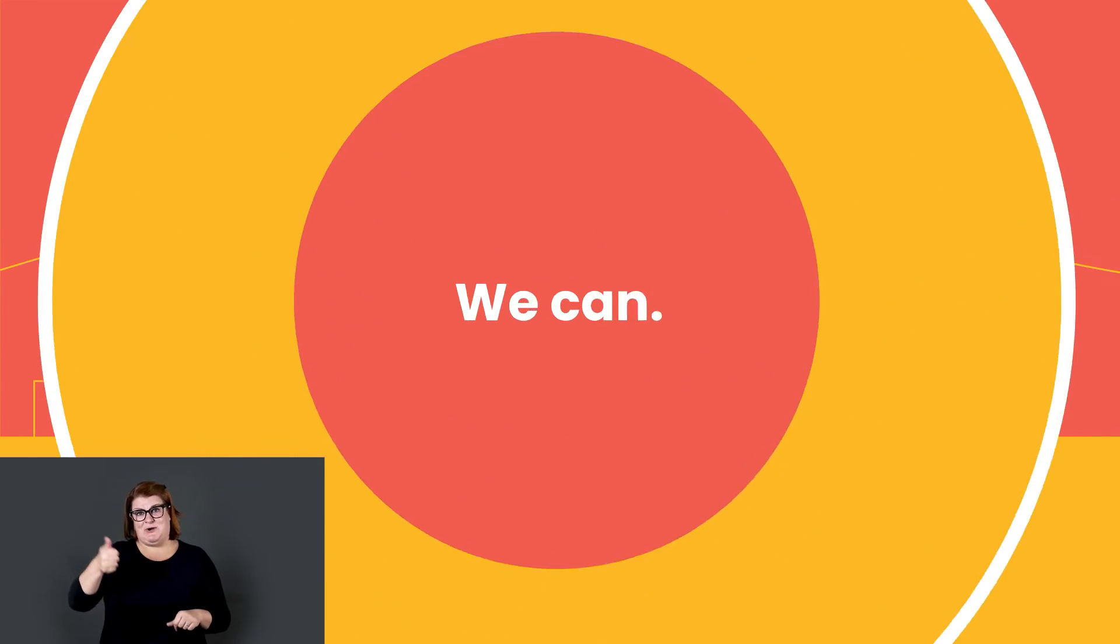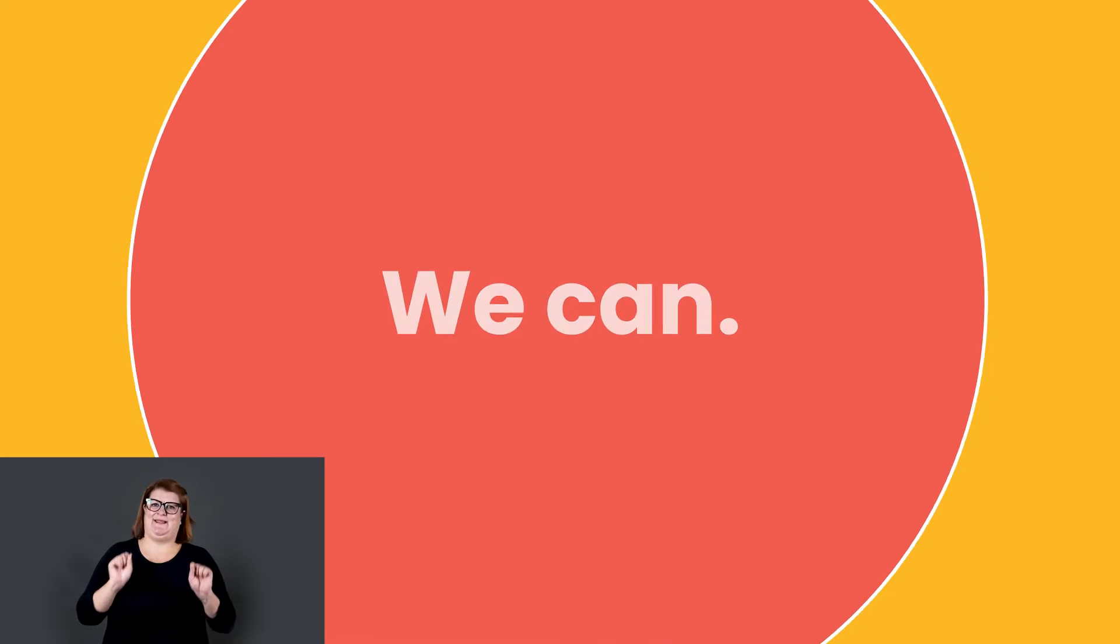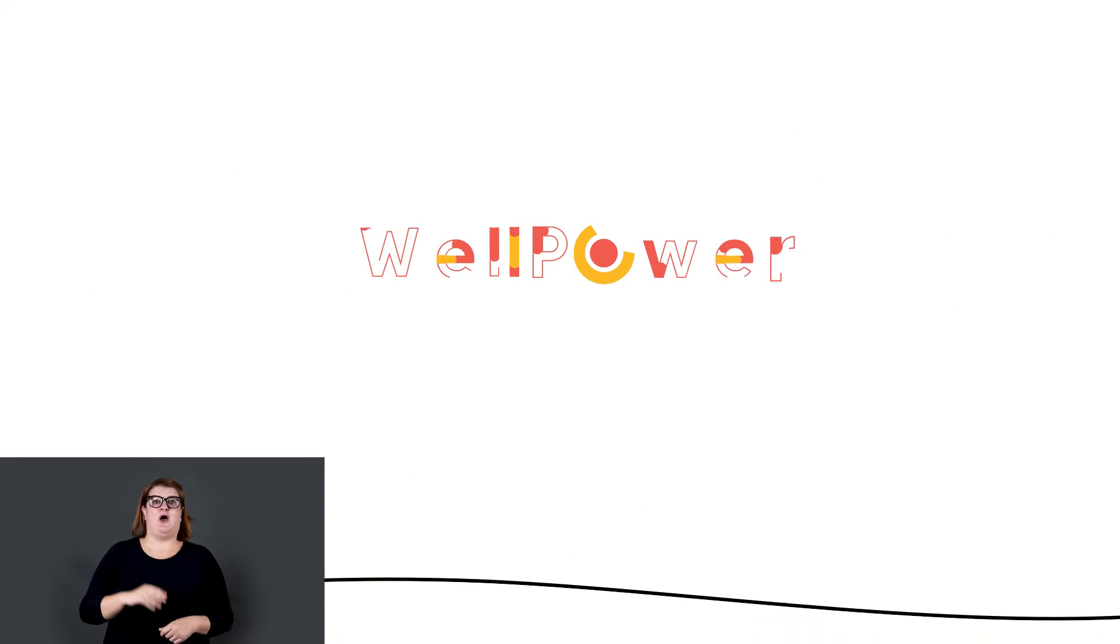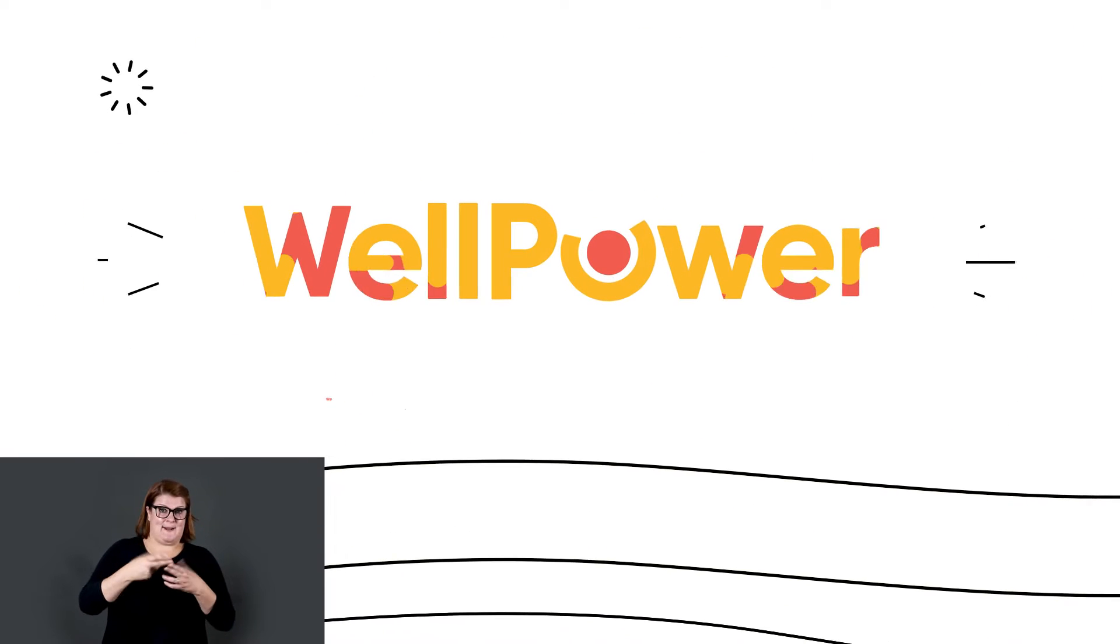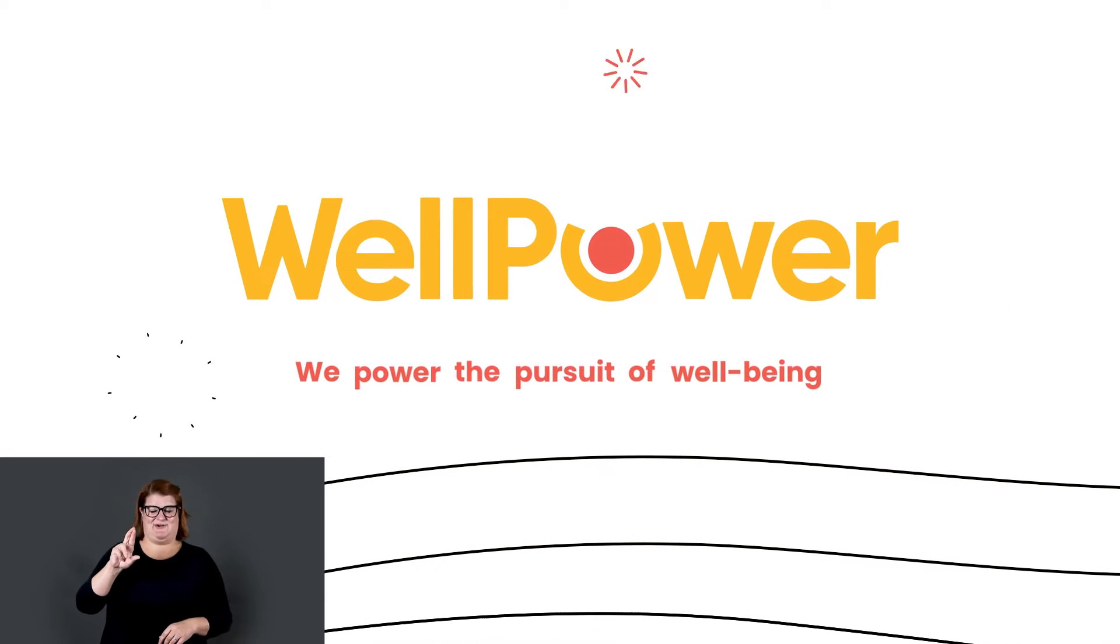You know what? We can. We are WellPower, and we power the pursuit of well-being.